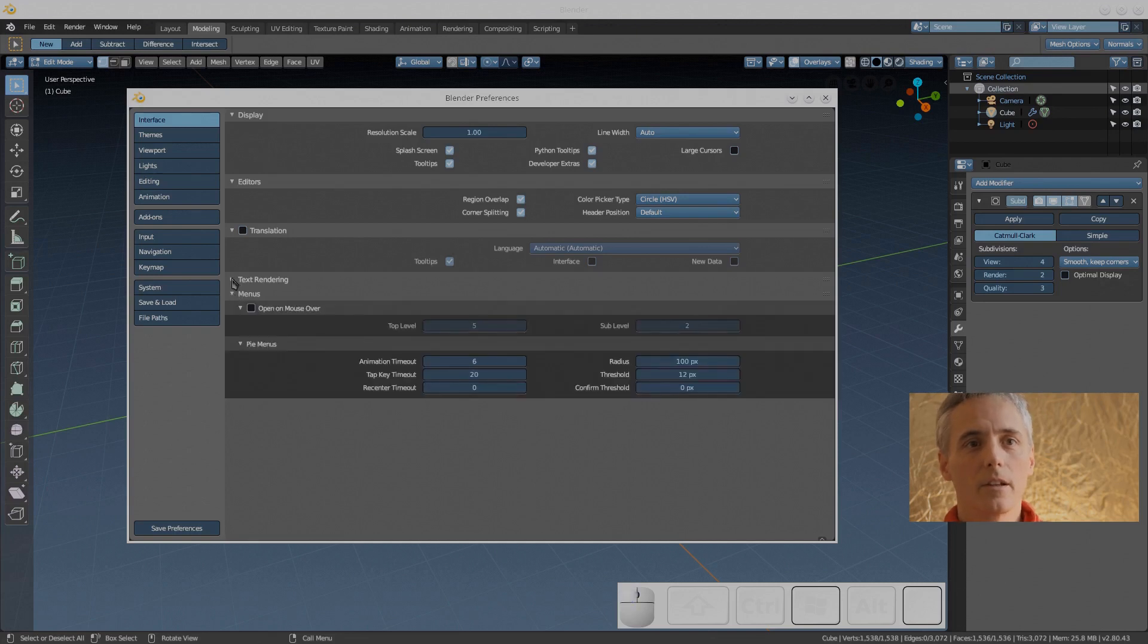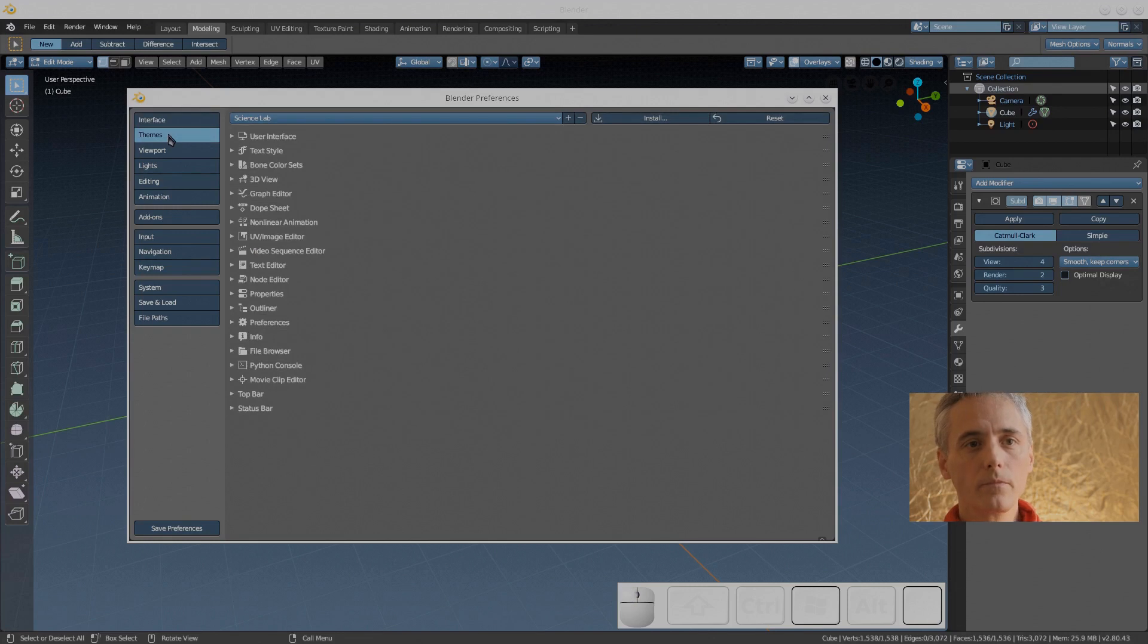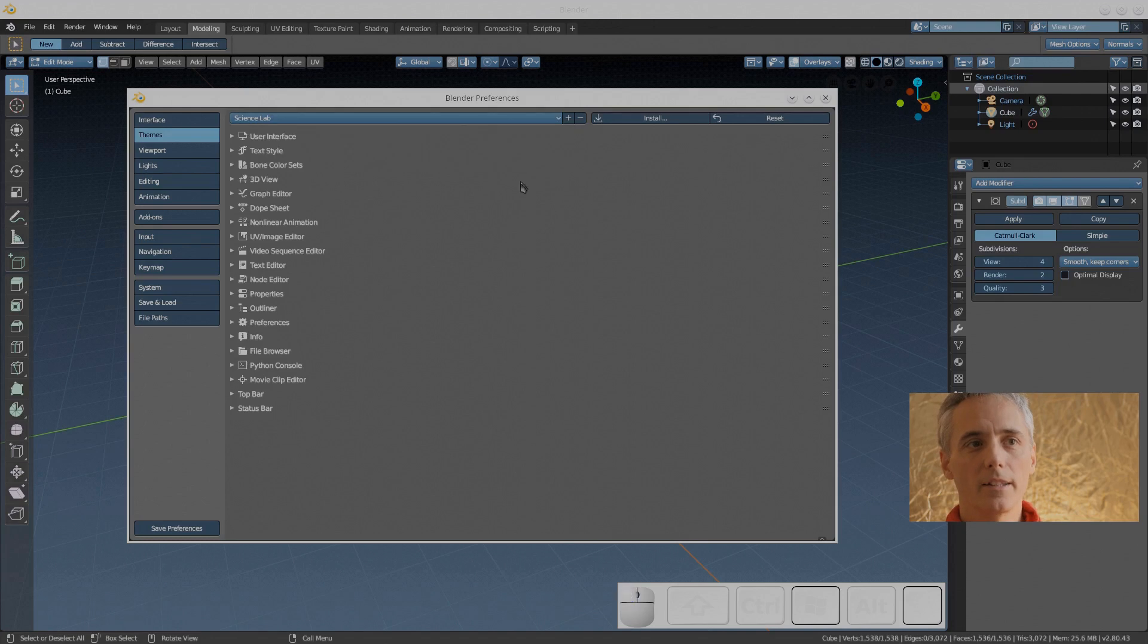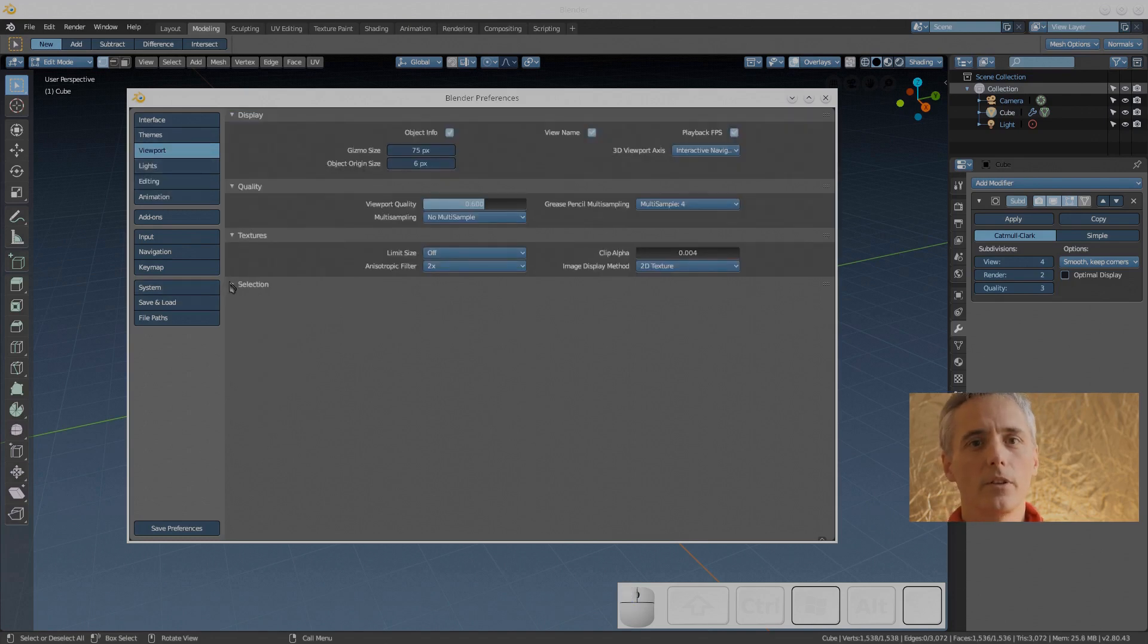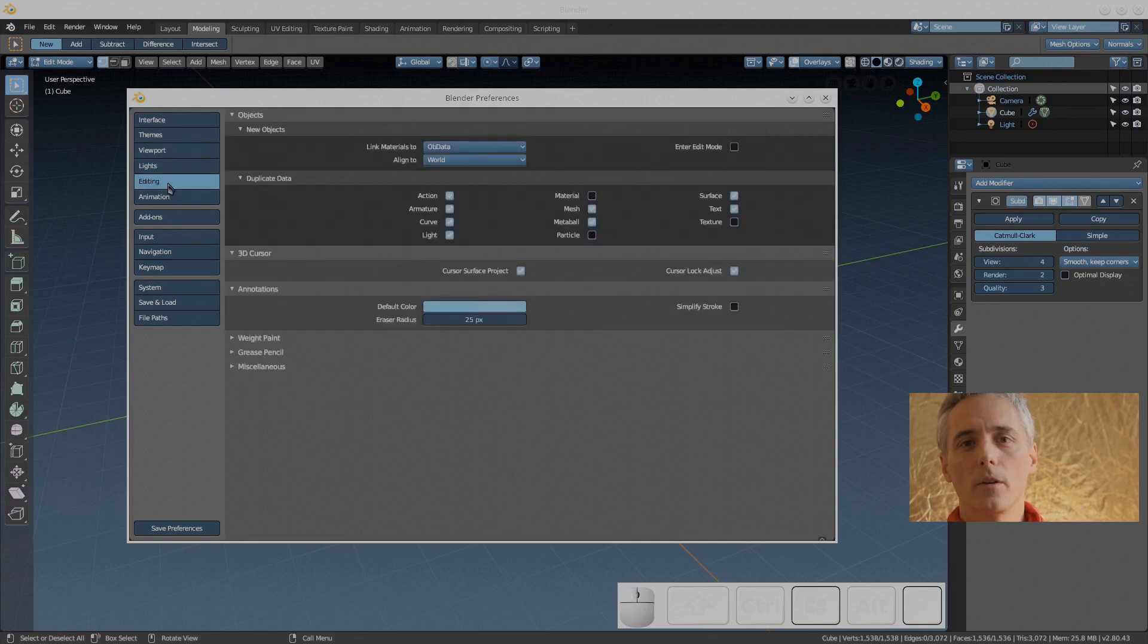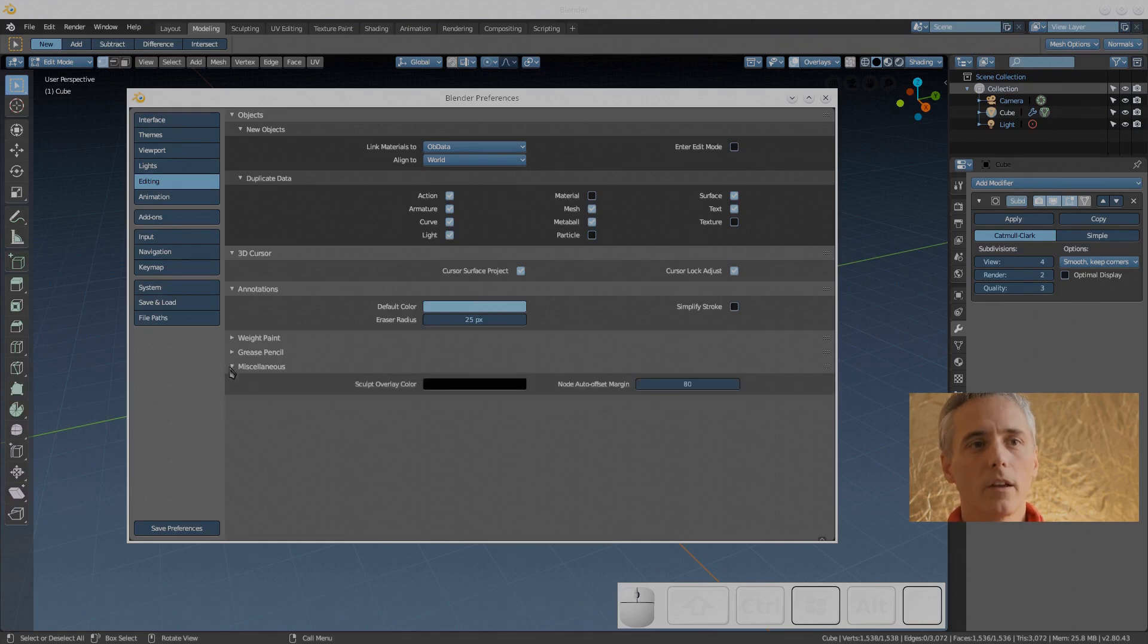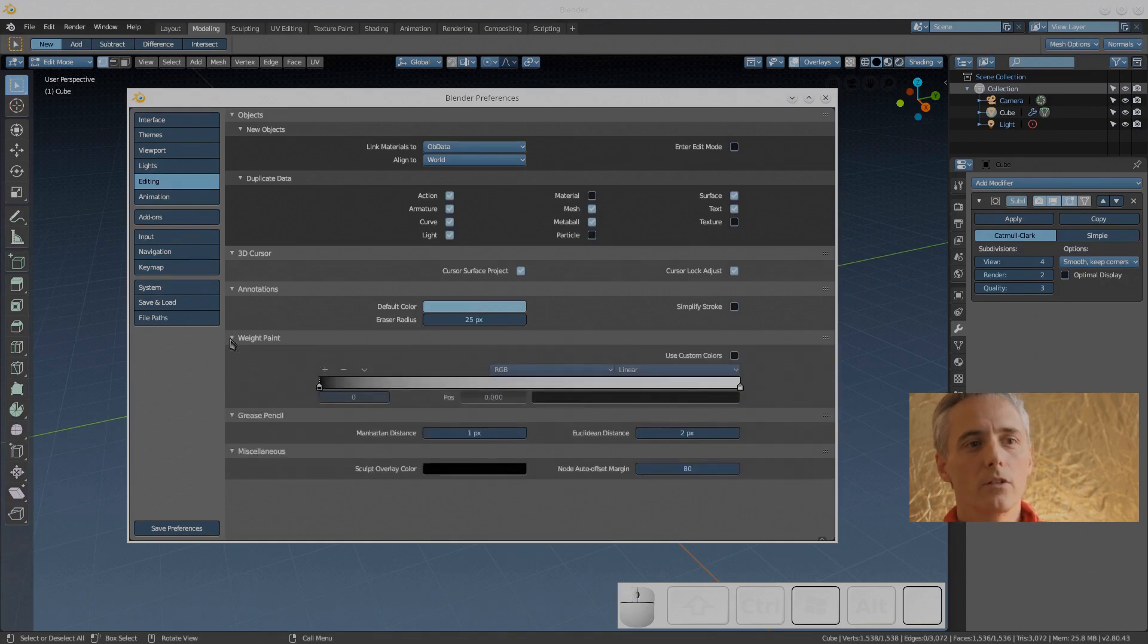You can see that I've picked Science Lab, that's what's giving me this blue background instead of the gray background. I imported that from Blender 2.79B and did a few modifications. If you'd like to also use Science Lab you can go to my Facebook page and I'll have a link there and you can download that and install it yourself. So in editing there's nothing I really wanted to change, just taking a look around.